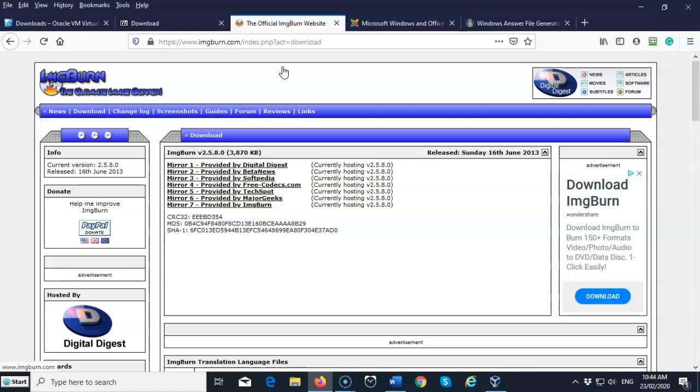Another item we're going to need is a piece of software that can create a bootable ISO image. Not all ISO software can create a bootable ISO image, so you've got to know the difference. Now for this lab, I'm using ImgBurn. This is a free piece of software.